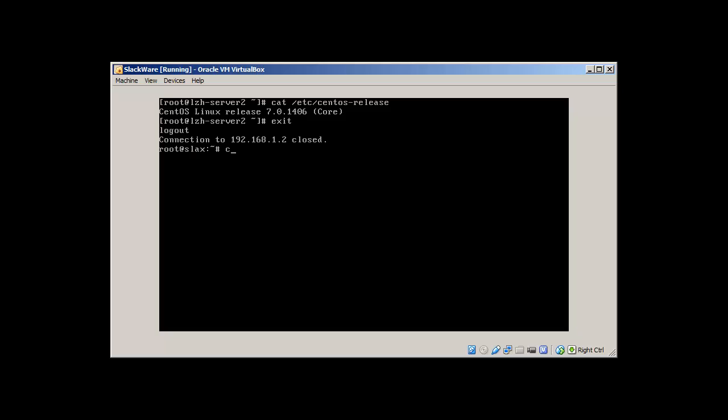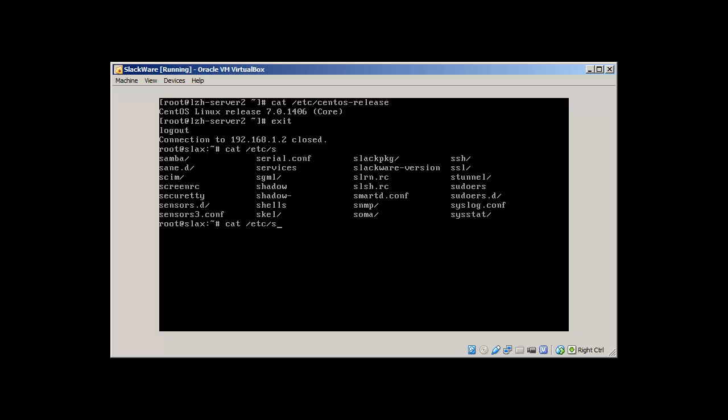Let's exit and we are back into our slack box. Cat /etc/slackware-version will reveal that it's Slackware.